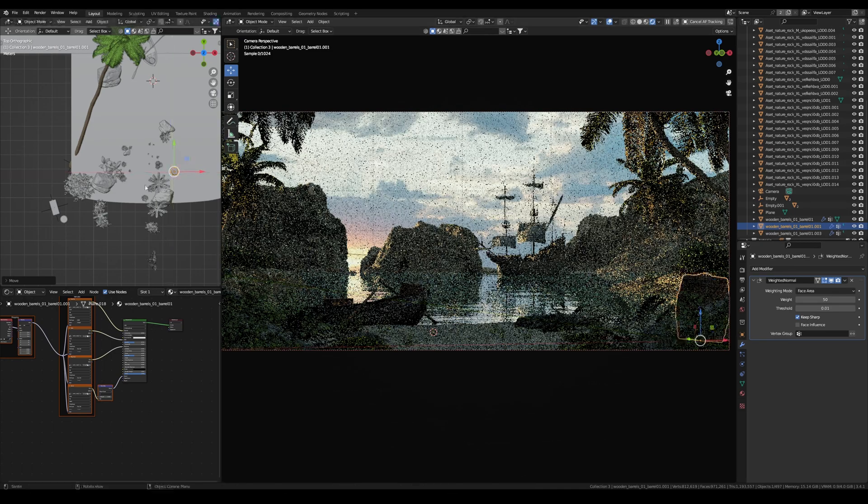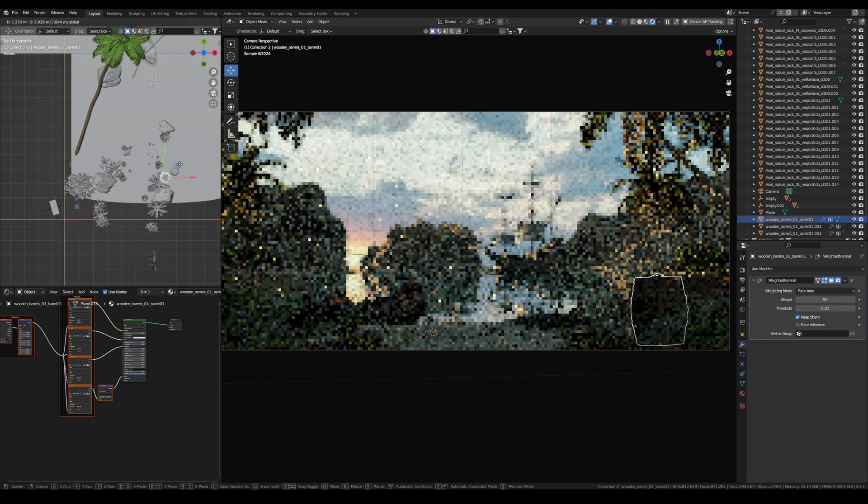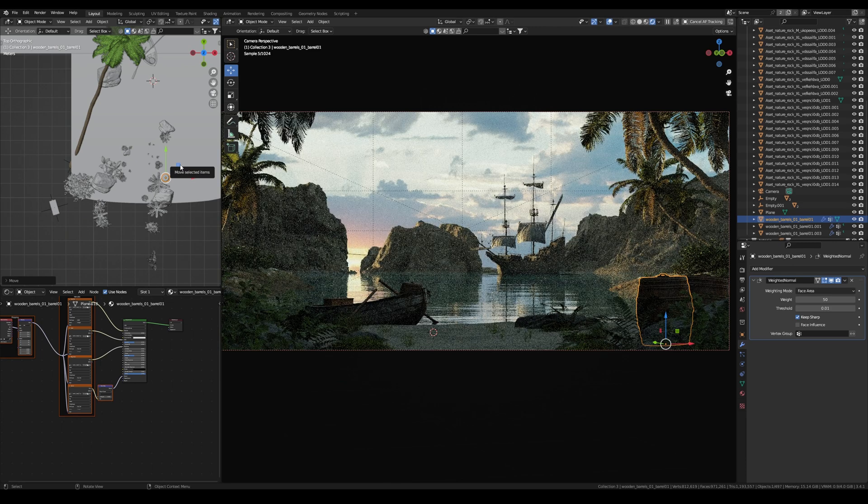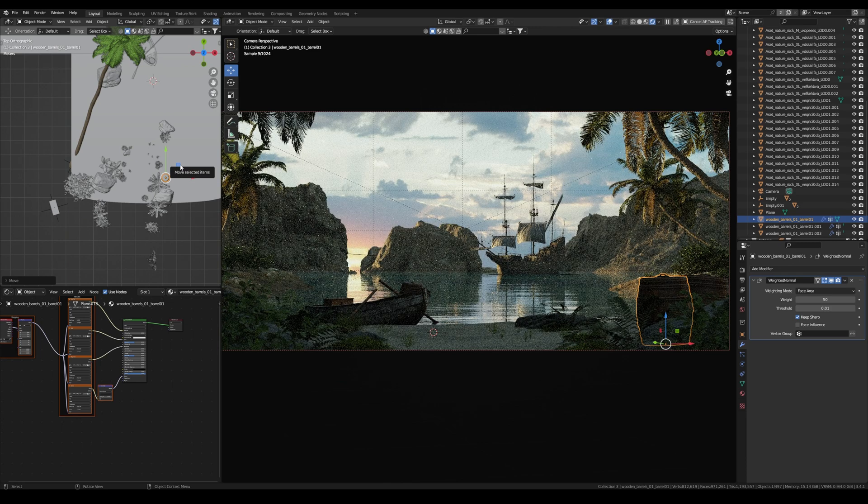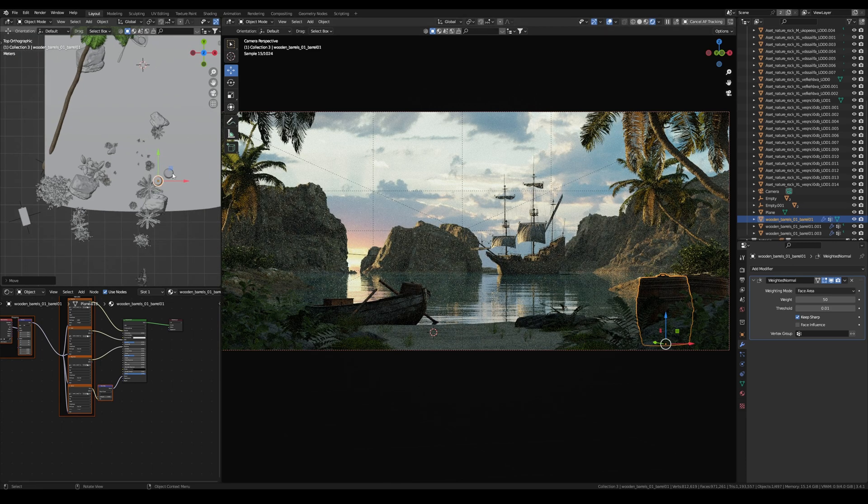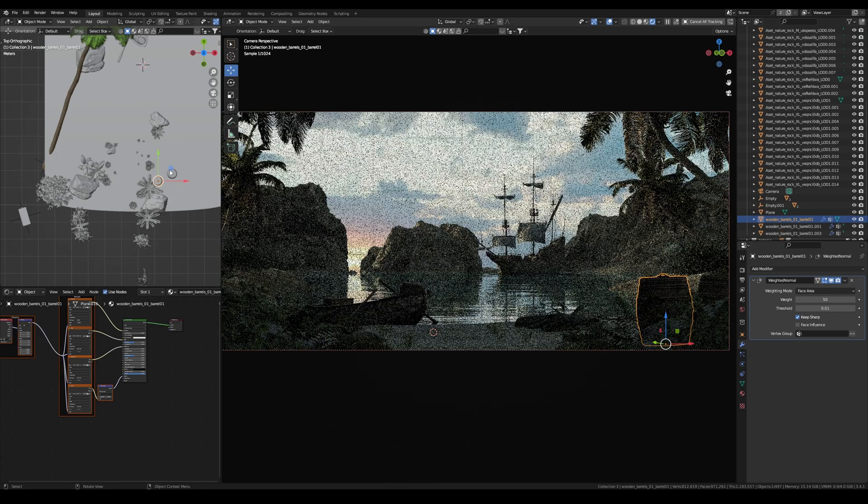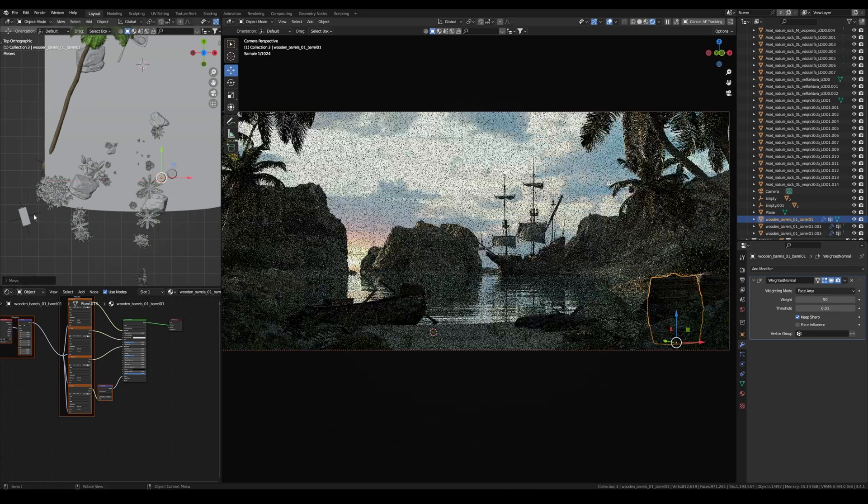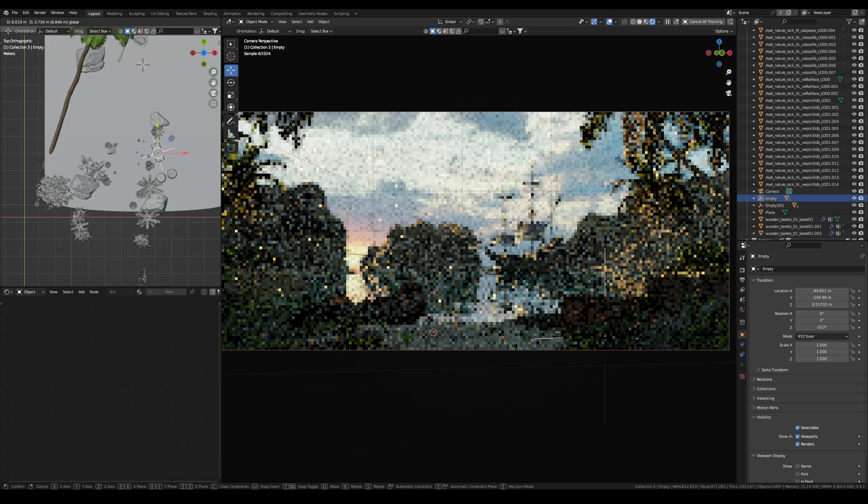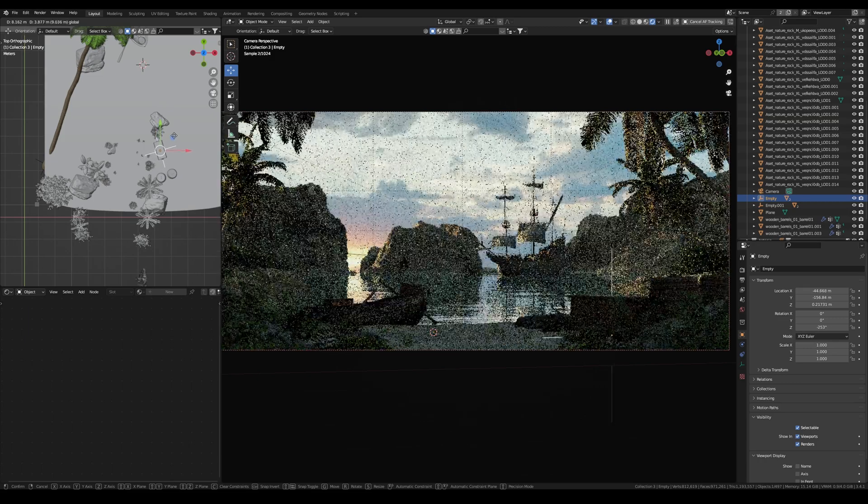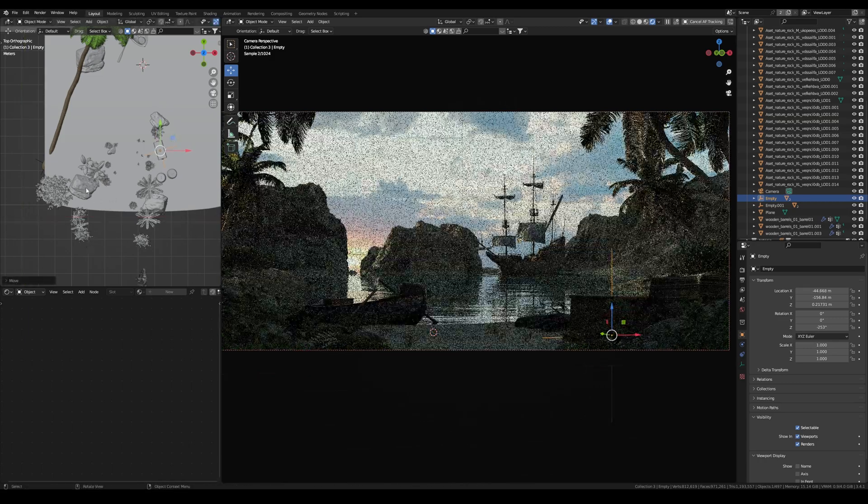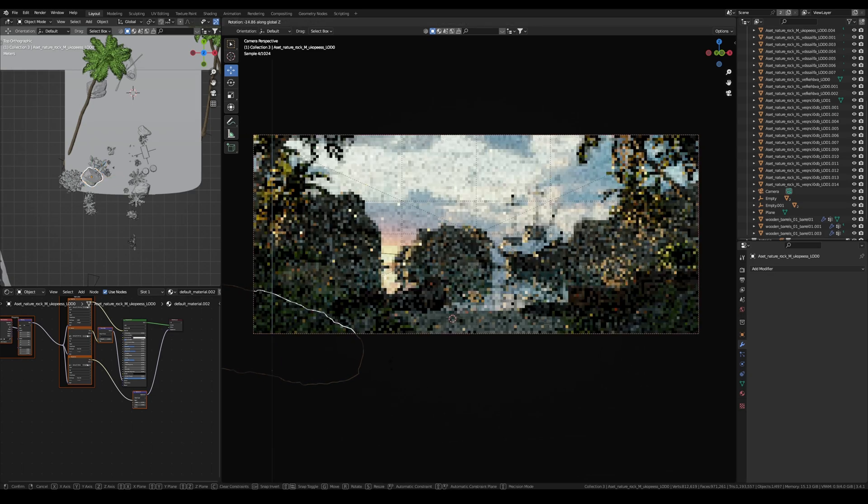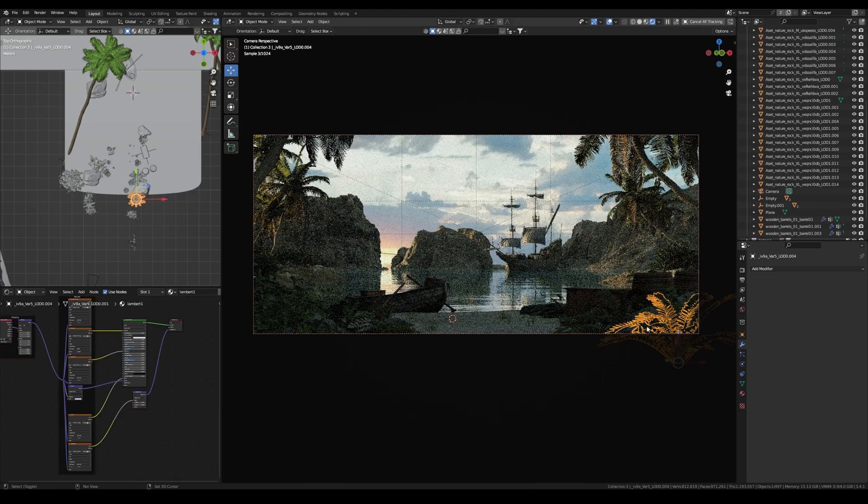Artists may produce spectacular lighting effects using plenty of tools and methods in the digital world. I can experiment with various lighting configurations using Blender, including adding different light sources, changing the color and intensity of the lighting, and producing elaborate atmospheric effects like fog and haze.